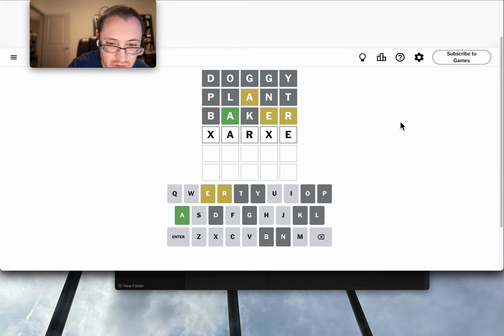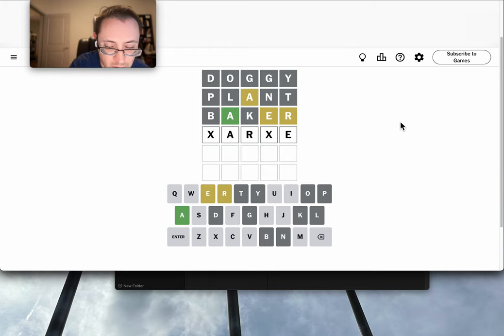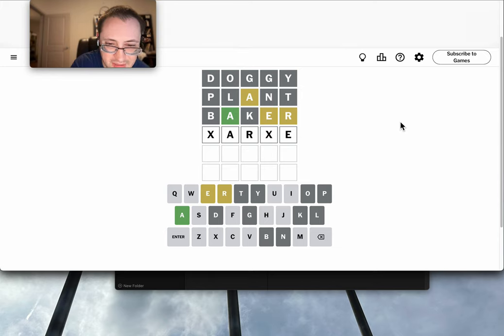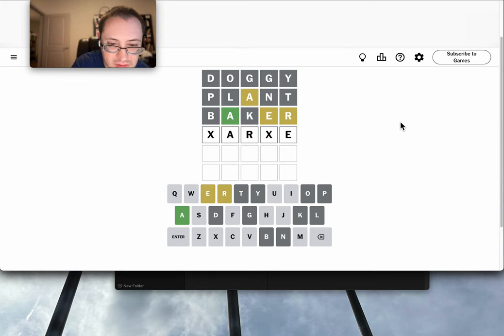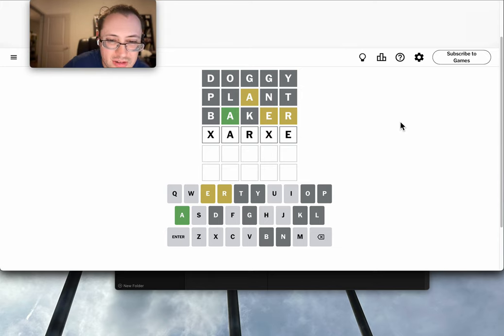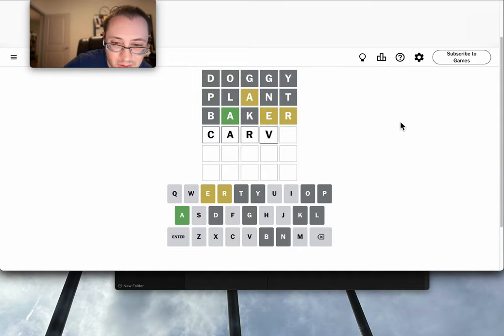But I've used L and G already, so Large is out. I can't think of anything with an M in it. Sarge is out, and I don't even think Wordle would accept that as a word. Carve would work.